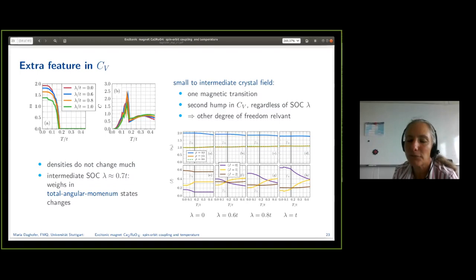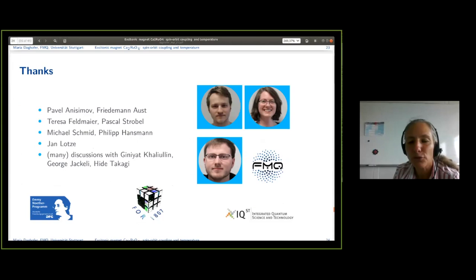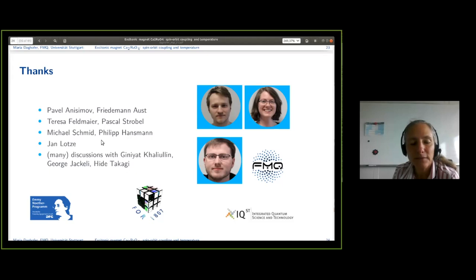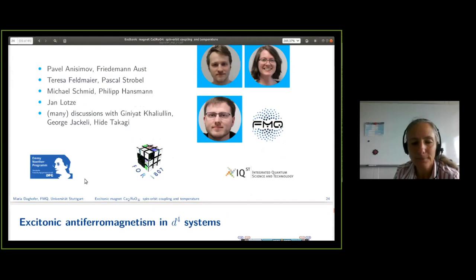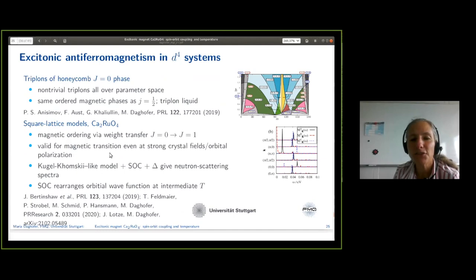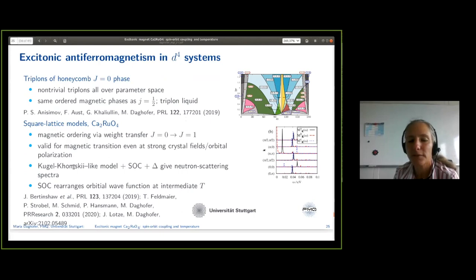The people involved include Michi, Pavel, Teresa, Friedemann, Pascal, Philip, Jan, and discussions with Khaliullin, George, and Hide. In summary, we are interested in this J=0, J=1 physics because it can give topologically non-trivial excitations. I argued that a square-lattice ruthenate is really well understood with this picture of excitonic magnetism, and finally also how the importance of spin-orbit coupling gets lost at higher temperatures.